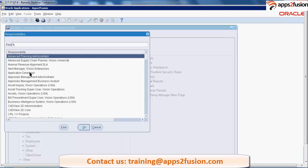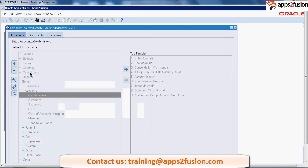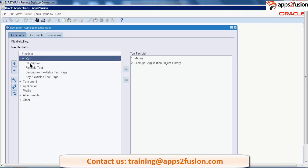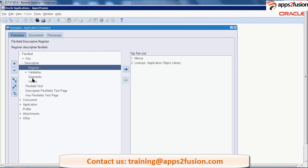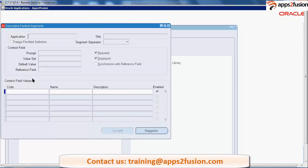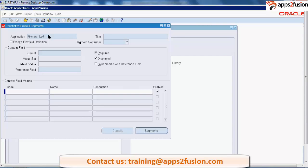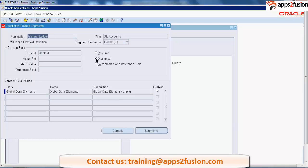That is application developer, flex field descriptive and segments. Over here, an application general ledger named GL accounts - you're able to see over here prompt is context and displayed is there, that's why it came over there.